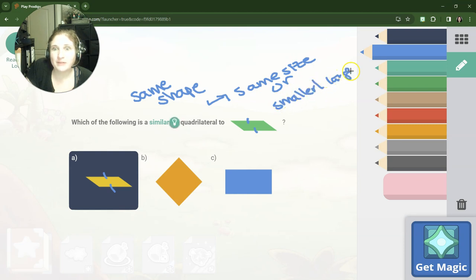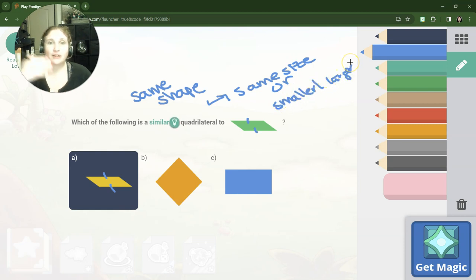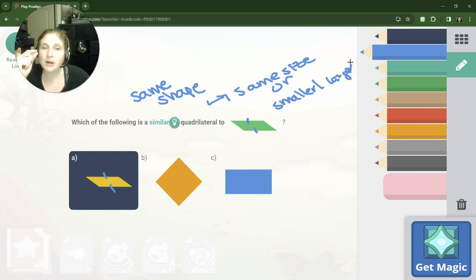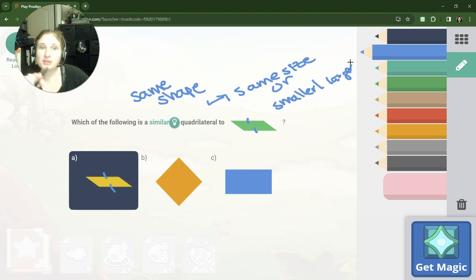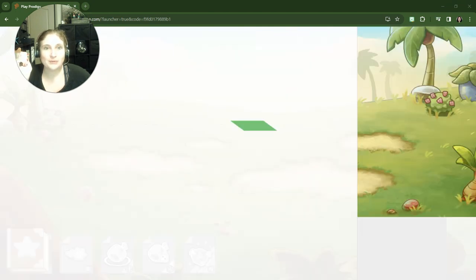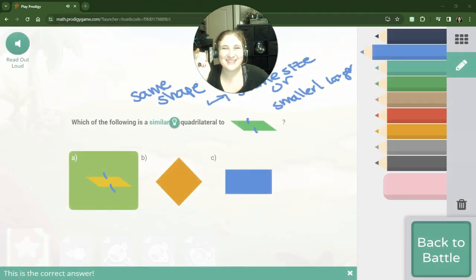Similar means same shape, and it can either mean same size or smaller or larger. So kind of like if you've ever looked at a phone and zoomed in on a picture, that would be similar. Your eye would be similar — your eye is still your eye, it's just bigger or smaller. So technically those two shapes are also congruent, because congruent means it's the same shape and the same size.